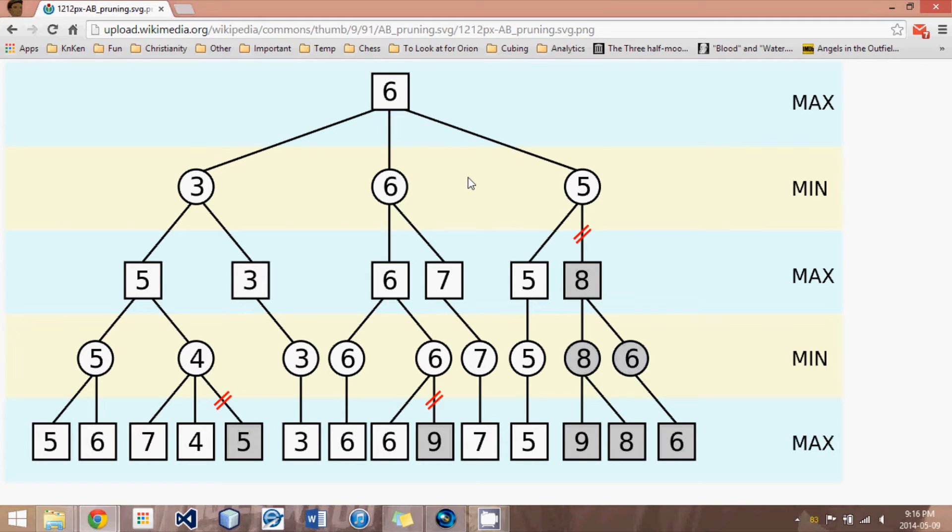Now, in our simple Chess Engine Tutorial, what we used was called an Alpha-Beta Pruning Approach. But in this tutorial, we're going to deal with something slightly more complicated.